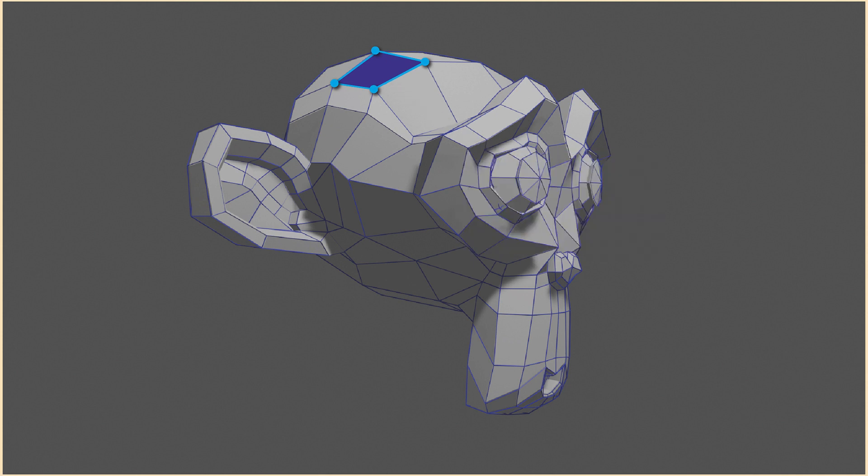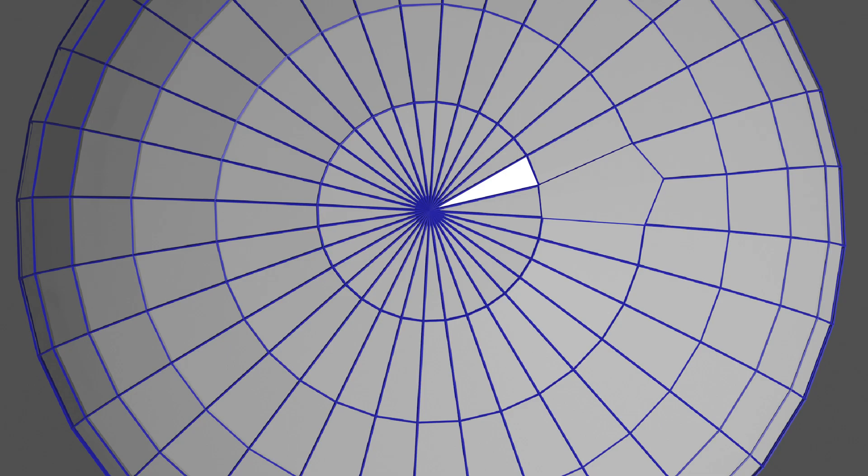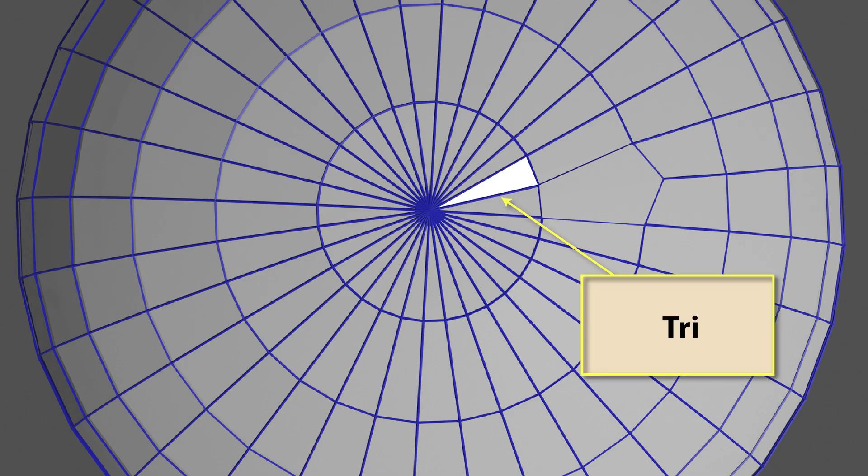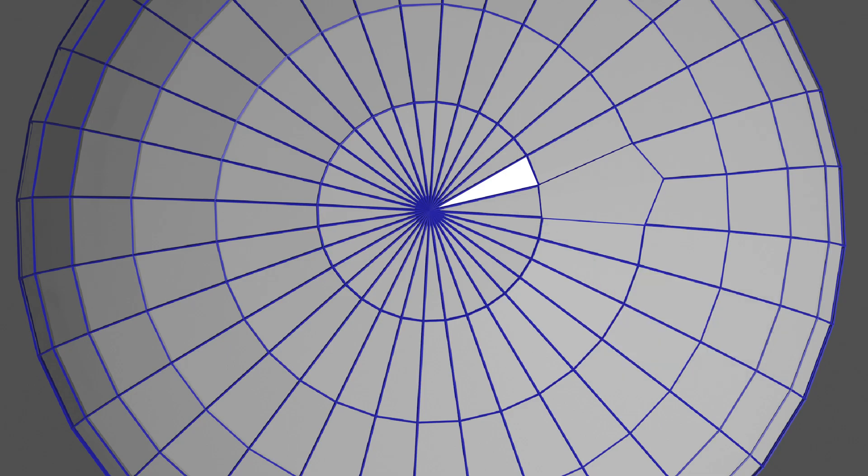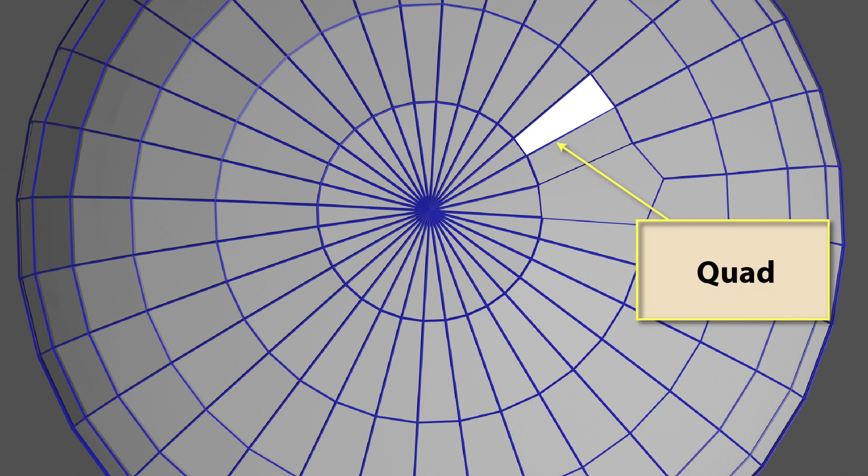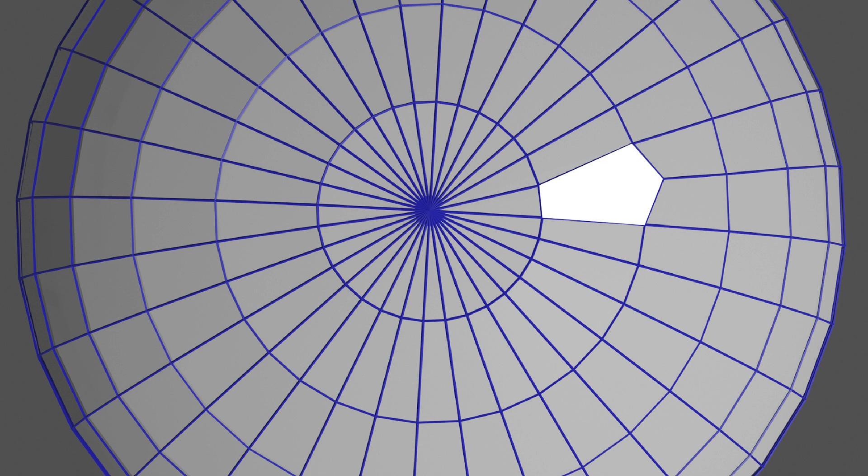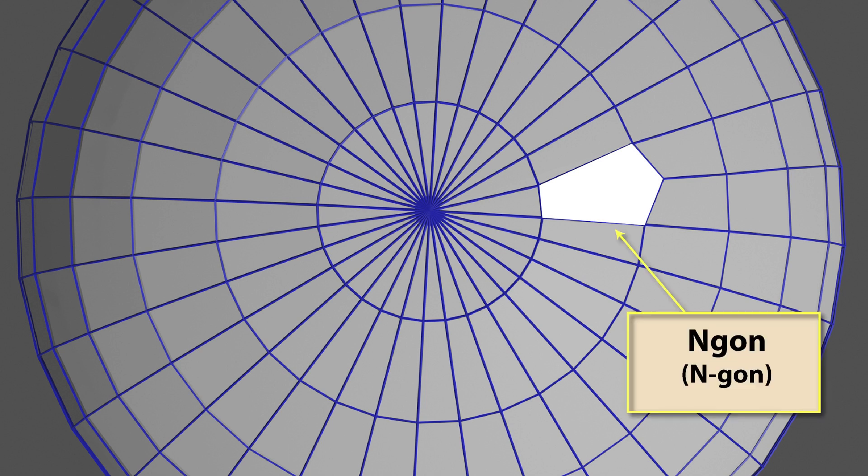Notice that a vertex or edge can be shared by two or more faces. A face with three edges is referred to as a tri, short for triangle. A four-edged face is called a quad, short for quadrilateral, and a face with more than four edges is known as an n-gon, short for n-sided polygon.